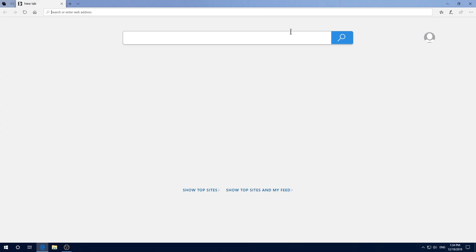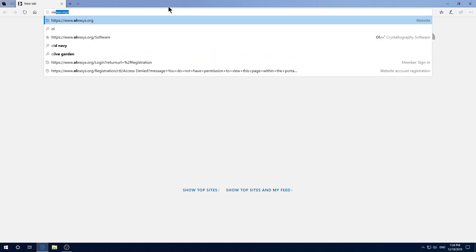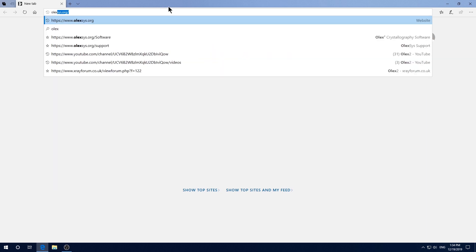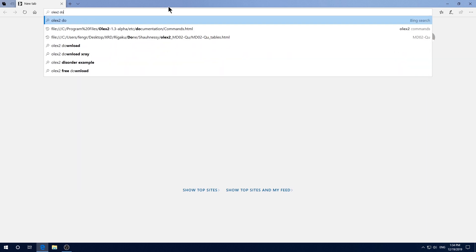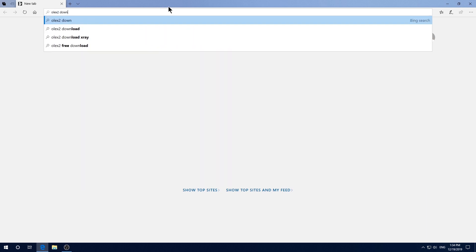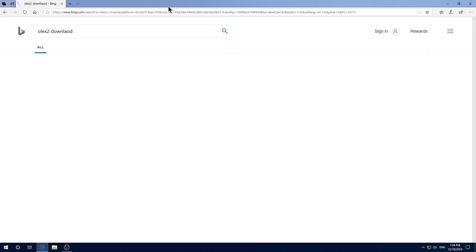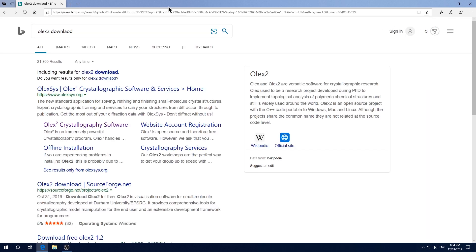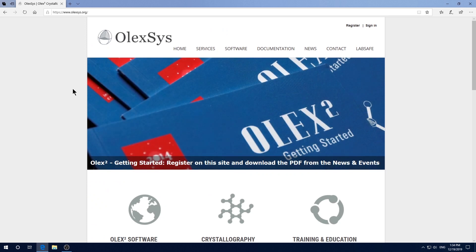Type in Olex 2 download in your favorite web browser, click on this website. As every other free software, you need to register in order to be able to download. However, this software is truly free and really great. So it is really worth a few minutes of your time to register.